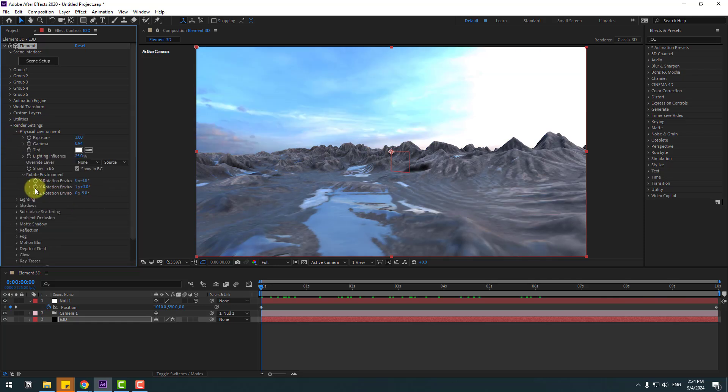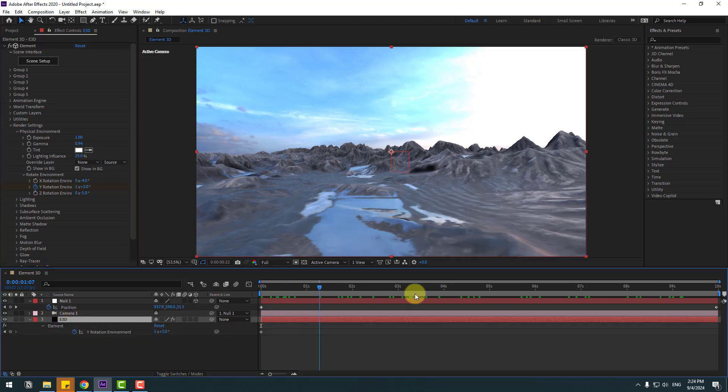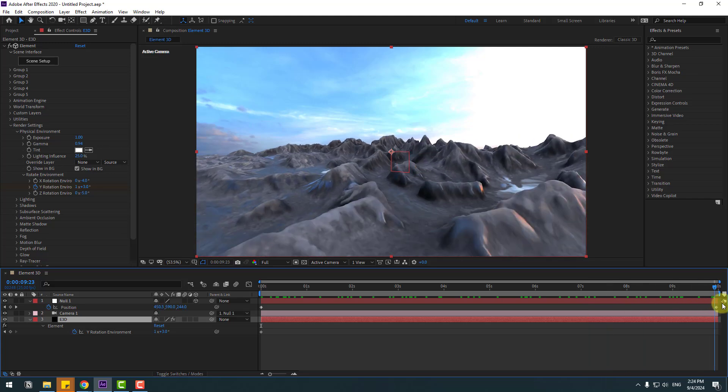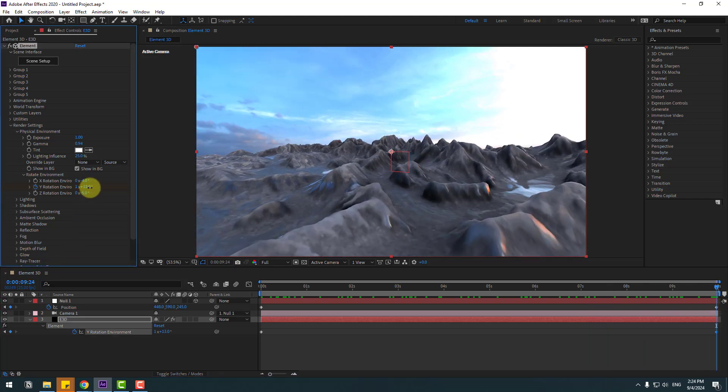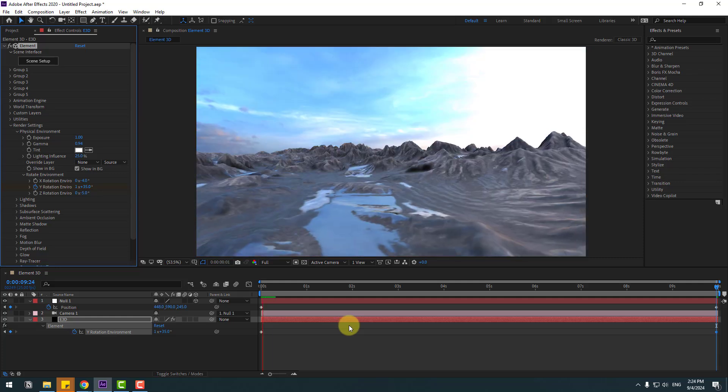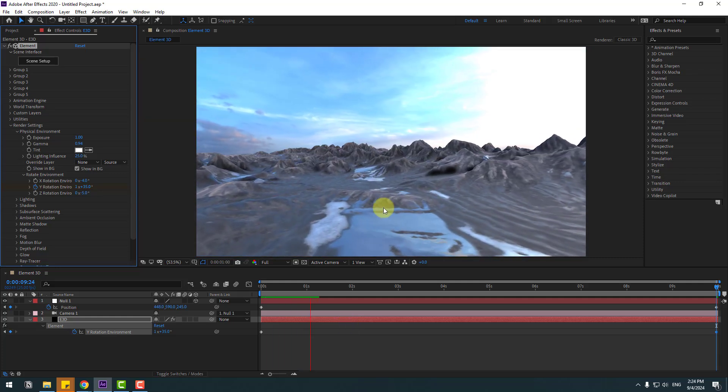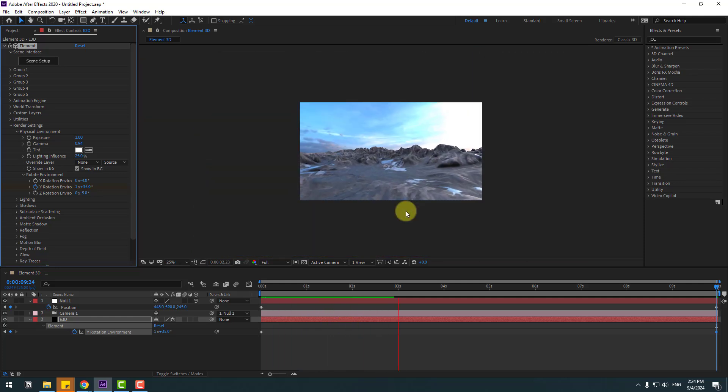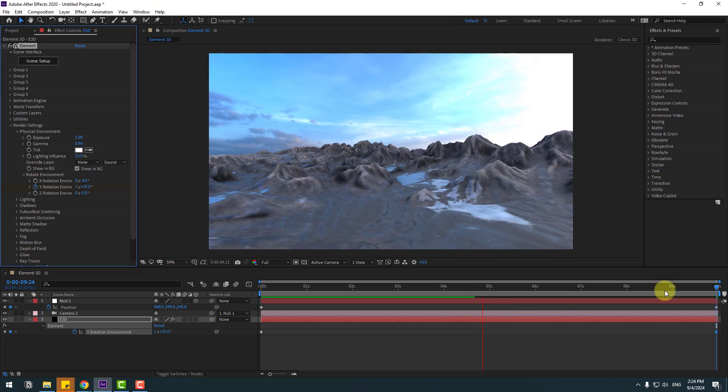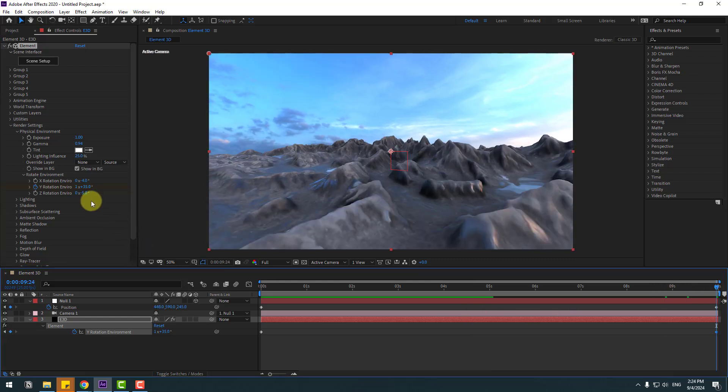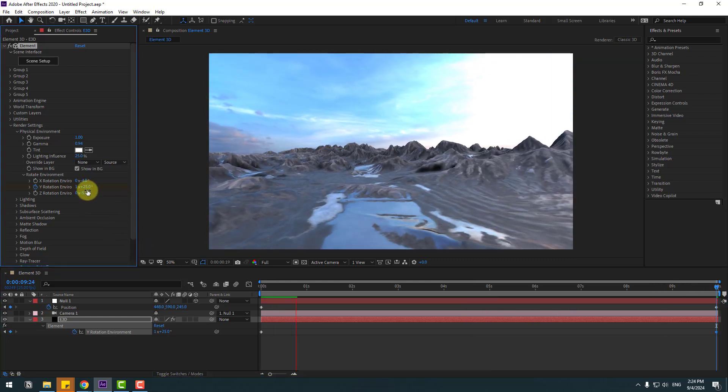In first second, let's create Y rotation keyframe and select Element 3D, press U for see active keyframes and go to last second and change rotation like this. Let's see. OK, pretty good. Let's change this a little bit for more slow animation.